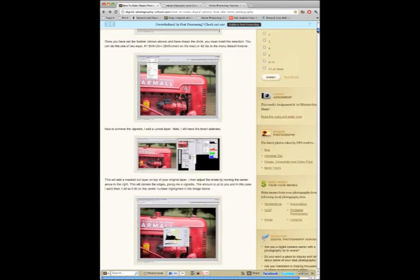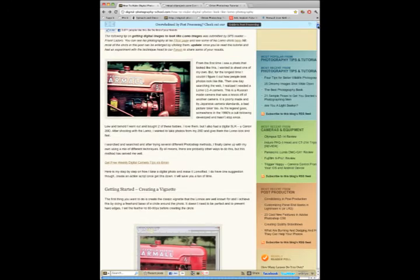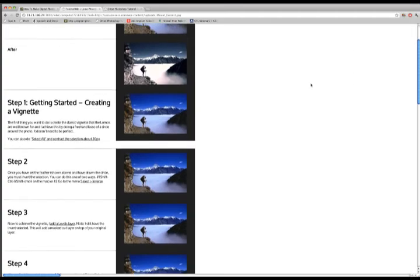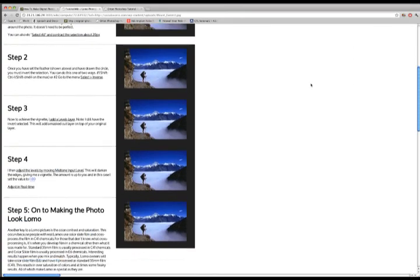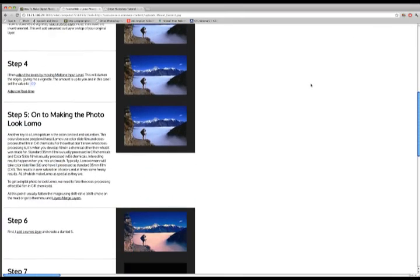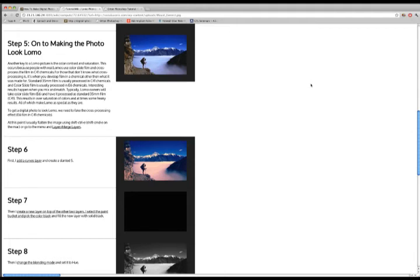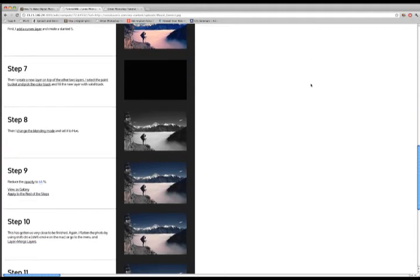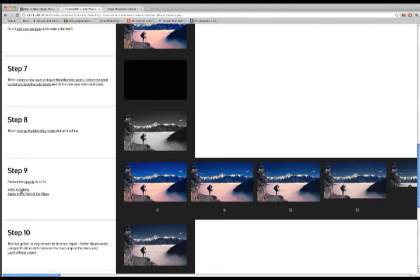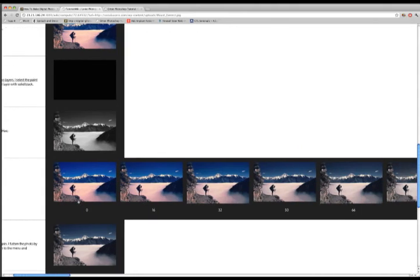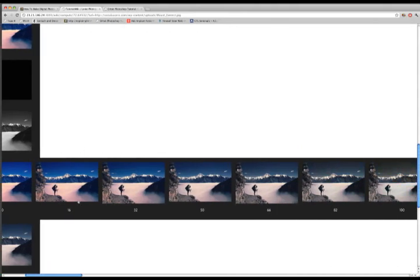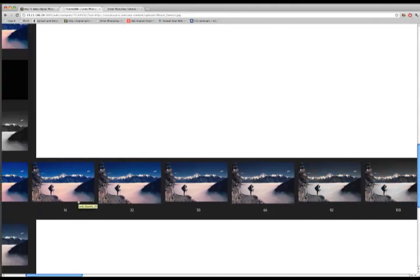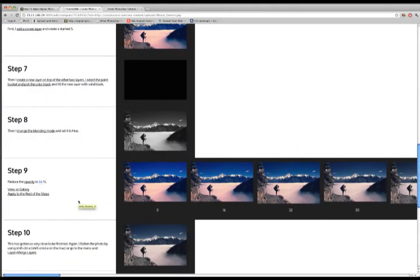Next, Julie finds a tutorial describing the Lomo effect and wants to apply it to another image. This time she clicks on Gallery mode which shows her the effect of the opacity parameter at a glance. She then clicks to expand the gallery to the rest of the steps.